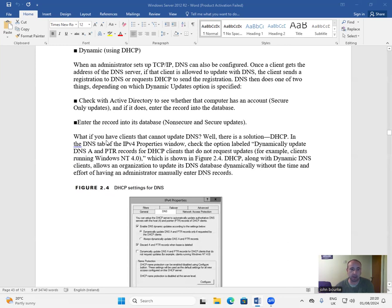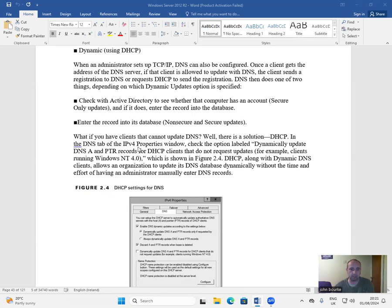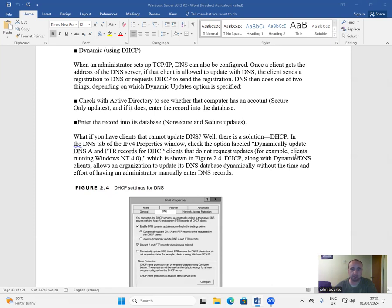What if you have clients that cannot update DNS? Well, there is a resolution: DHCP. In the DNS tab of the IPv4 properties window, check the option labeled dynamically update DNS A and PTR records for DHCP clients that do not request updates. For example, clients running Windows NT 4.0, which is shown in figure 2.4.